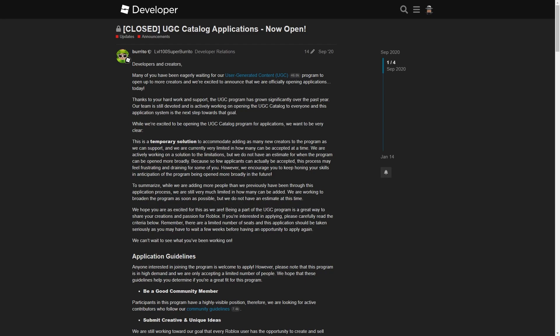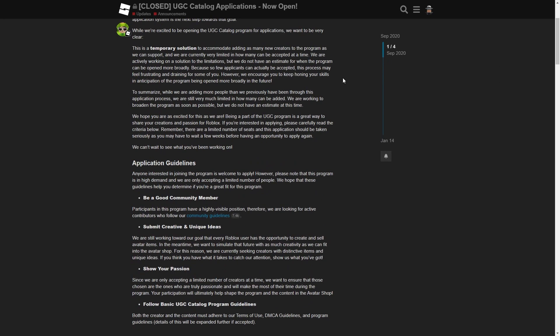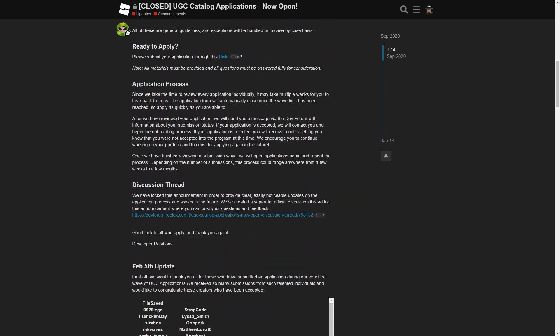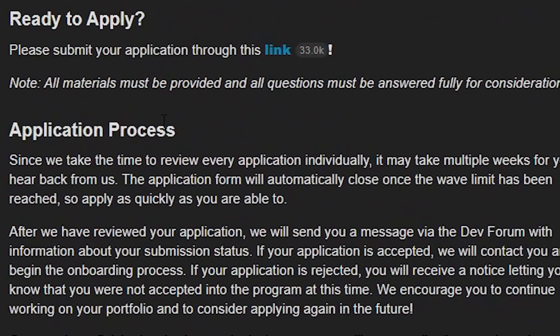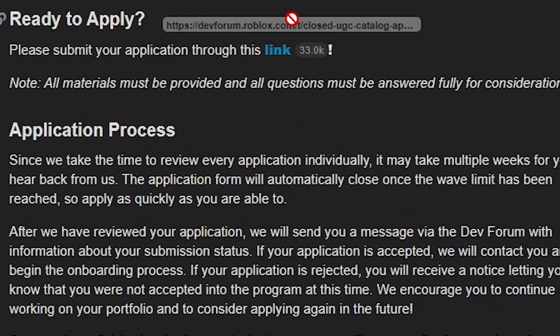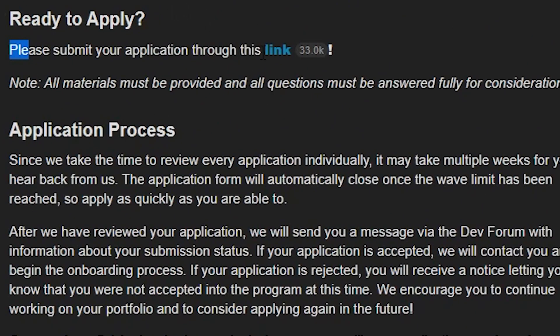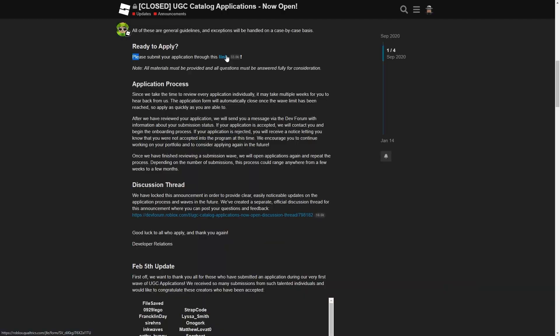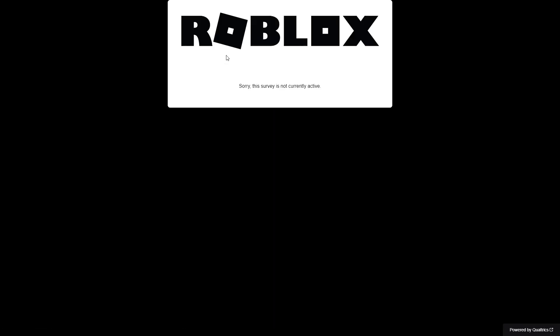Now to apply, what you do is you scroll down here and it says ready to apply, please submit your application through this link. Click the link. Right now it's currently closed but it will give you a series of questions you need to answer.